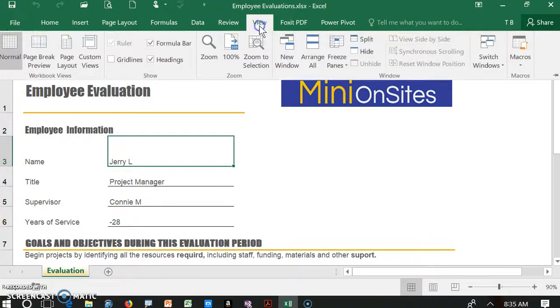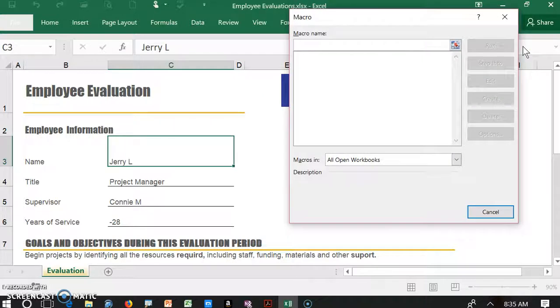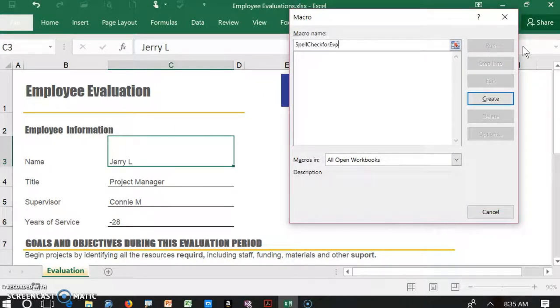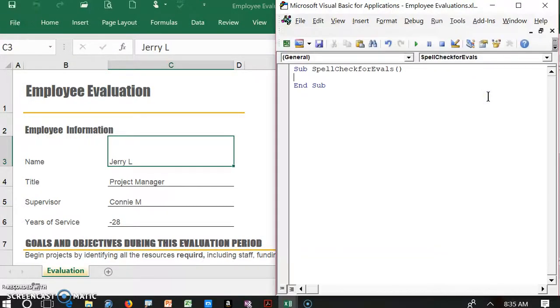The view tab in the ribbon houses the macro button, so let's give it a click. We're going to call this macro spell check for evals, and we're going to click on create.